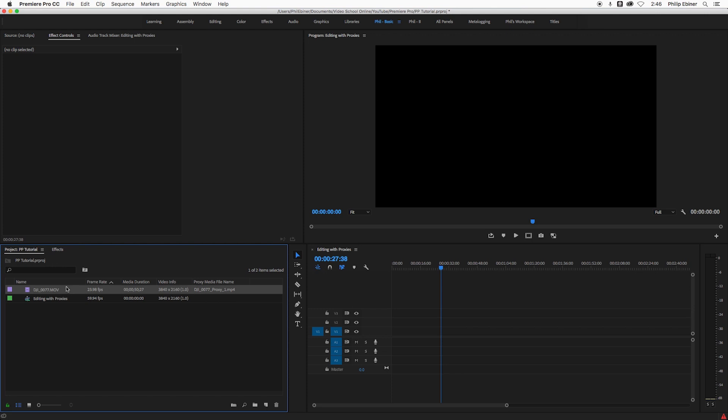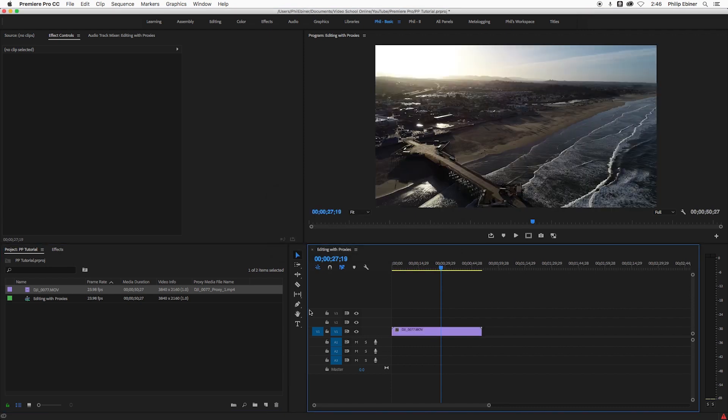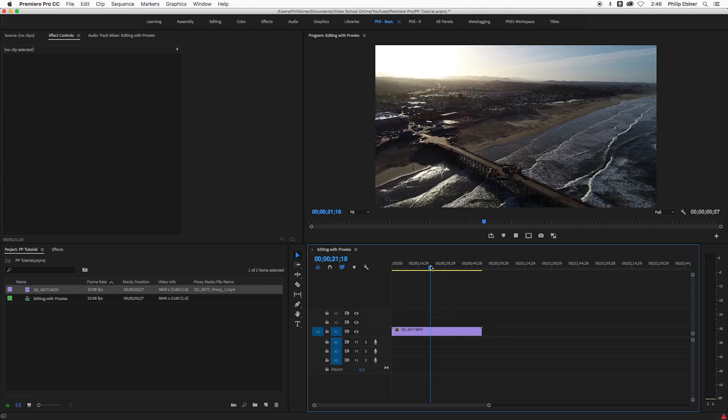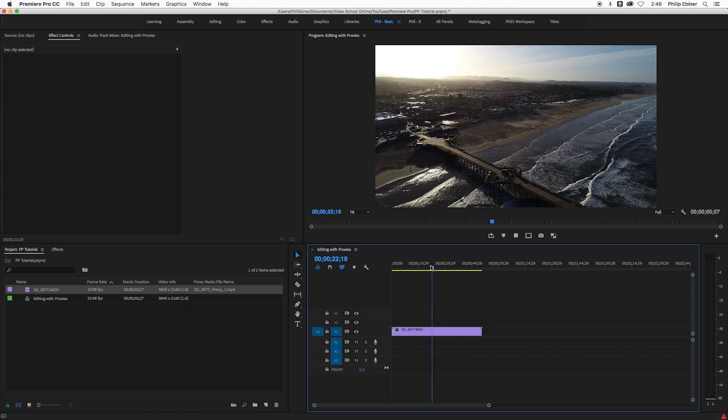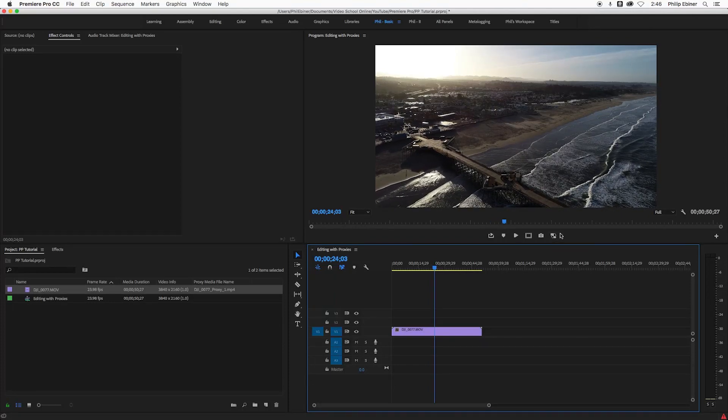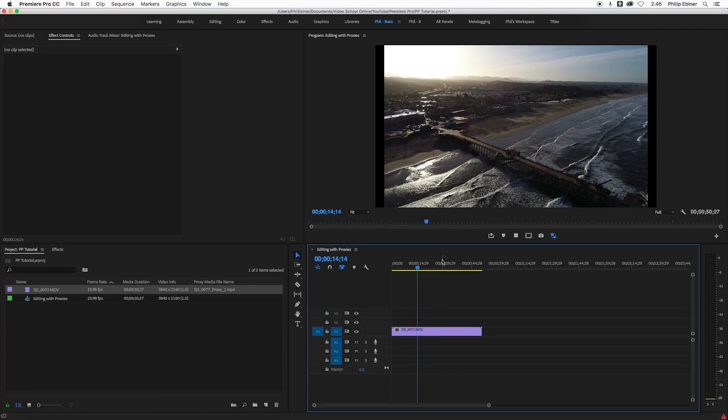I believe it wasn't connected in the first place. So now if I take this, I put it on my timeline, it's actually going to ask me to change the sequence settings, yes, I want it to match the 23.98 that I want. So if I play through this, this is the original footage still in slow motion. And now if I toggle proxies, we're at the same spot.